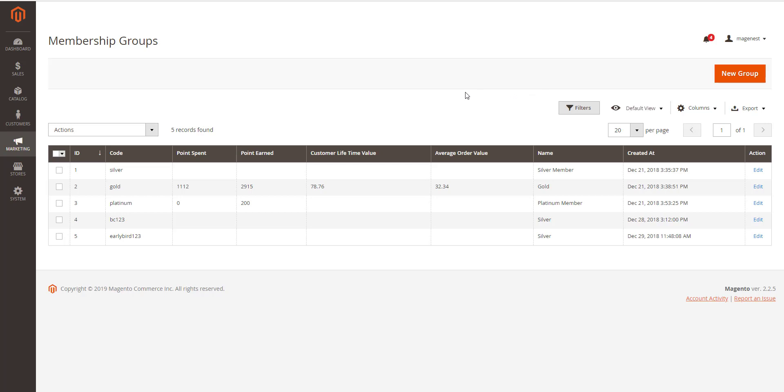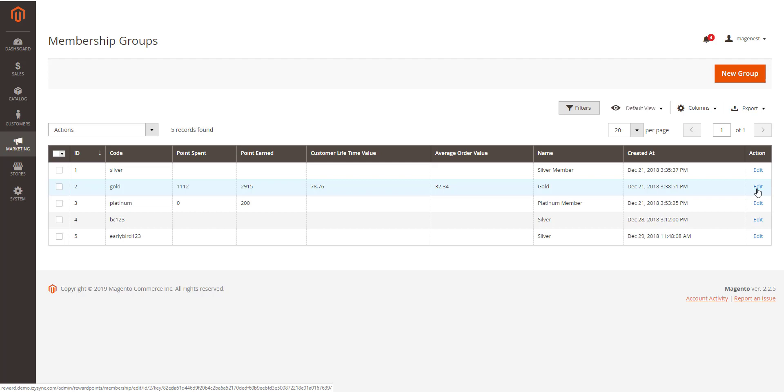You can check the current status of each customer in the current membership group column. If you want to update the membership group, change customer's membership group, go to membership group you want to update. Select the customer and save group.